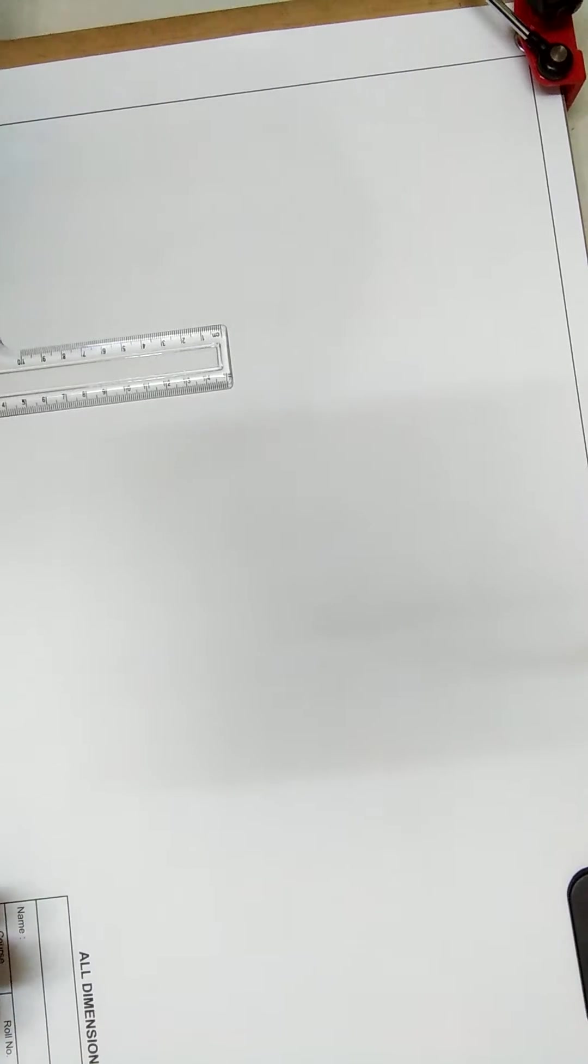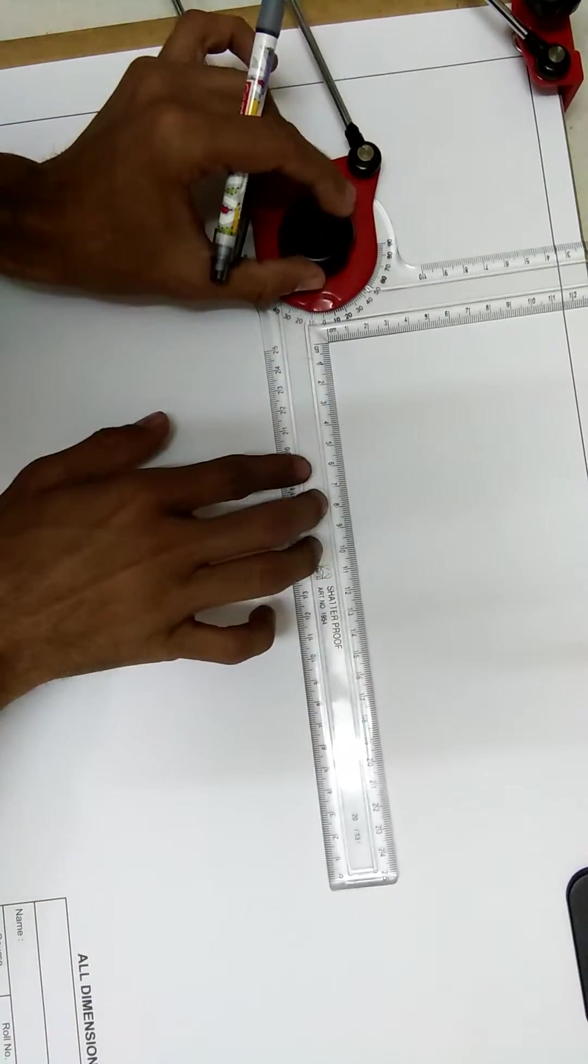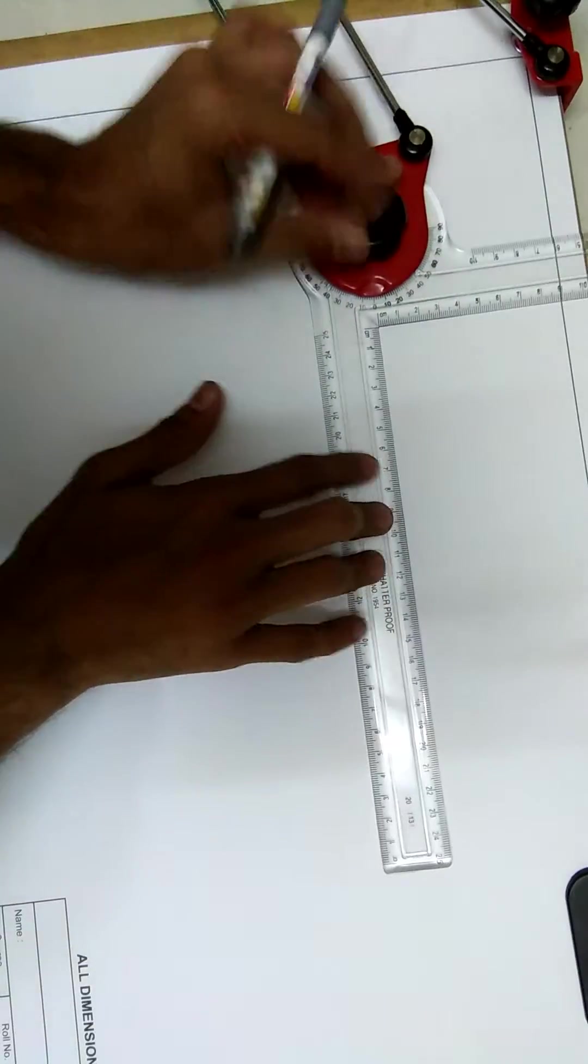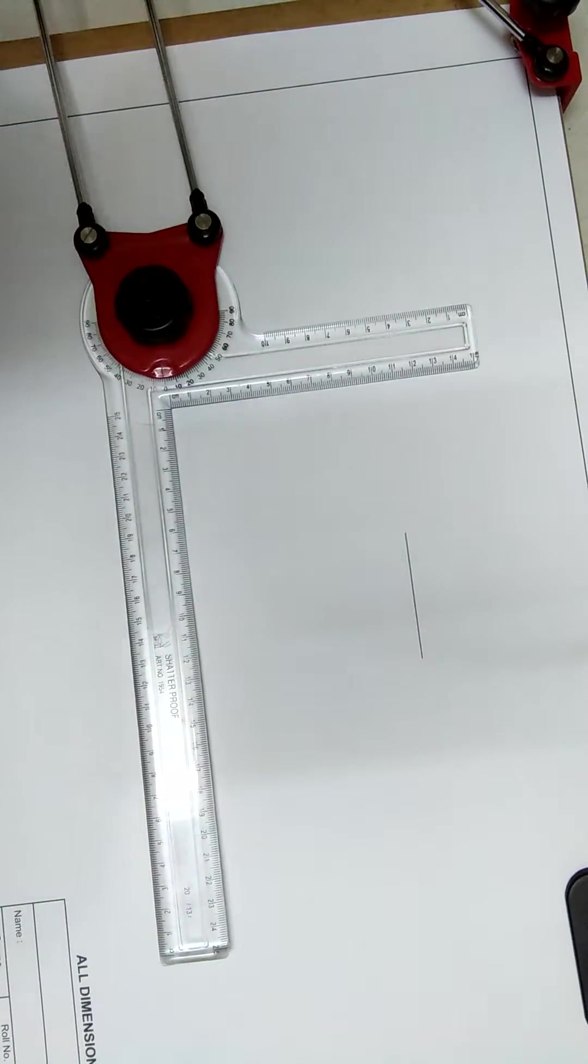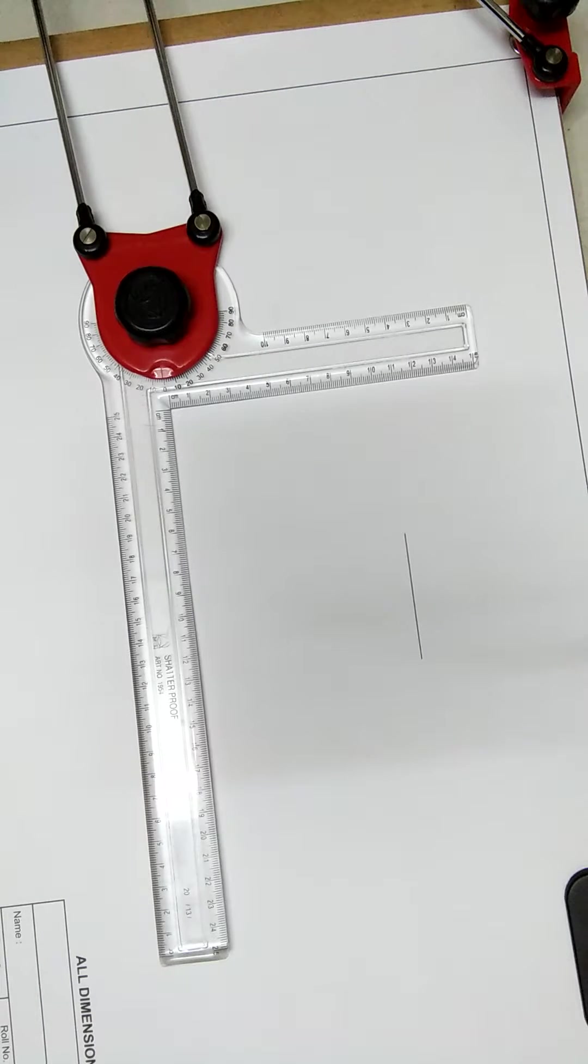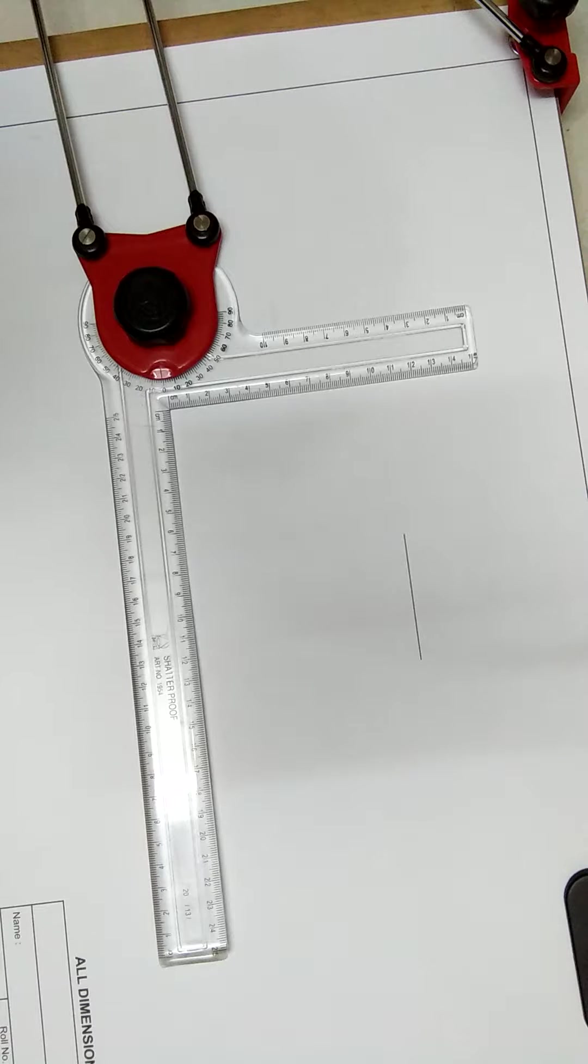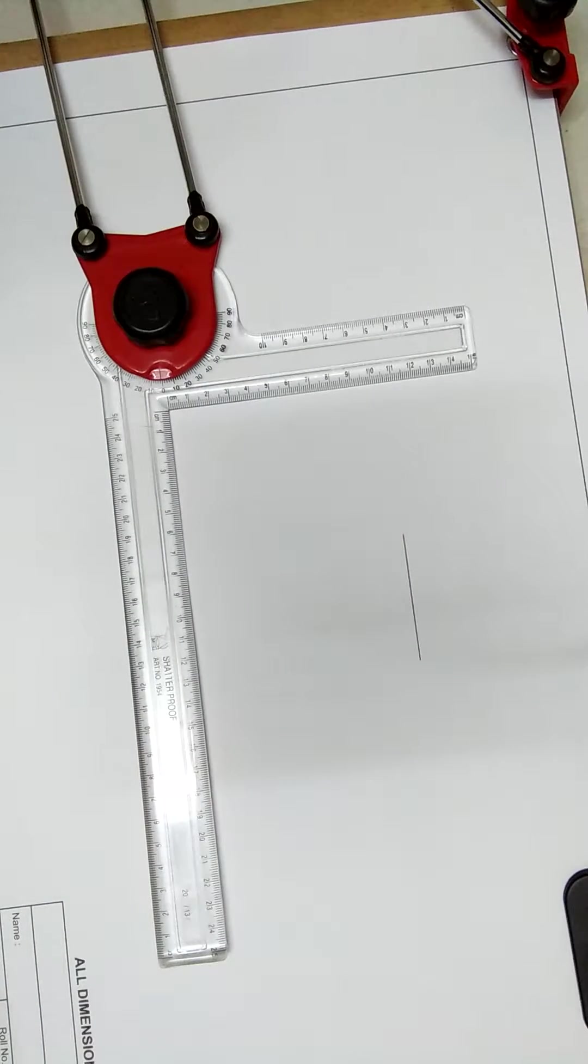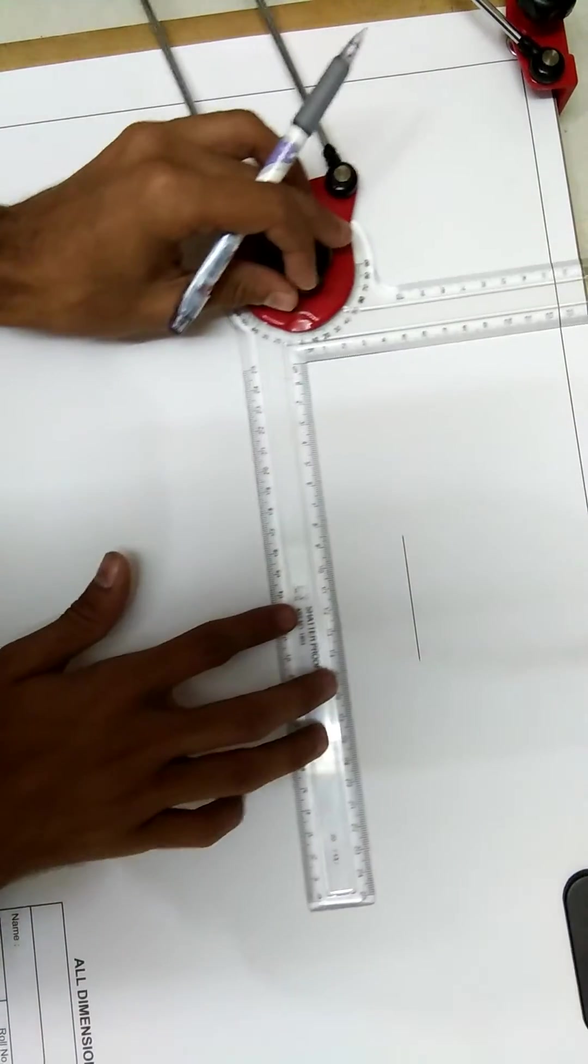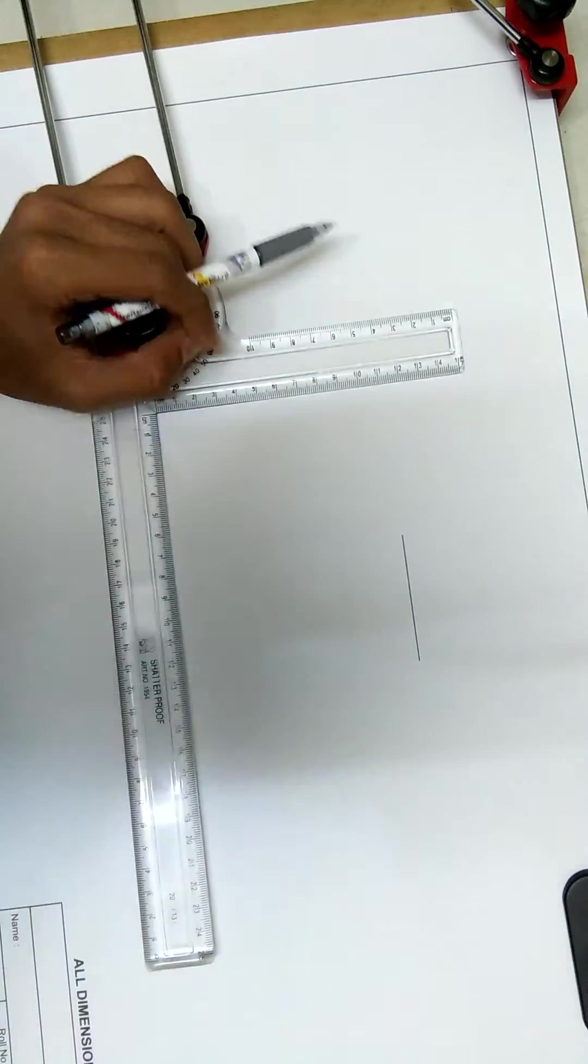So the protractor is set on zero degree. We will learn some basic lines which we are going to use in engineering drawing. I'm making my first line. This line is also called as, or it is only called as, continuous thick line. This line is used for visible outline, that is the main diagram or the main sketch we are going to use will be shown by this line. Continuous thick line for some projections we will use. Is this line visible to you all?